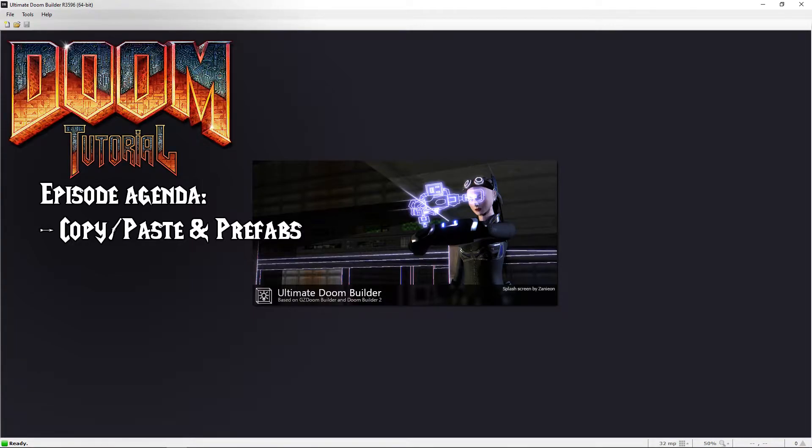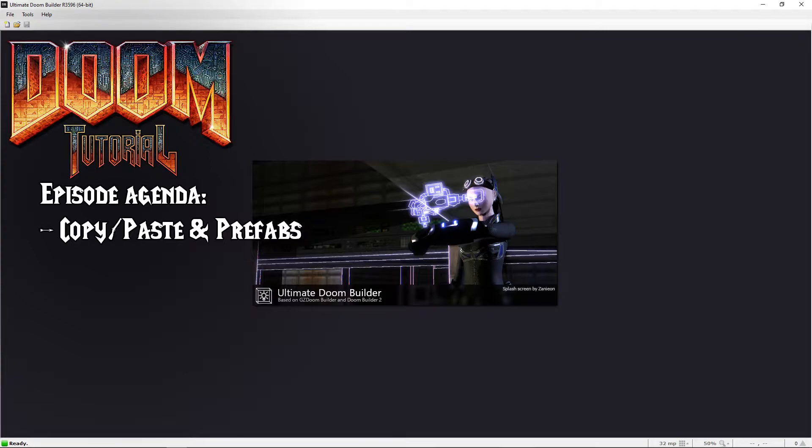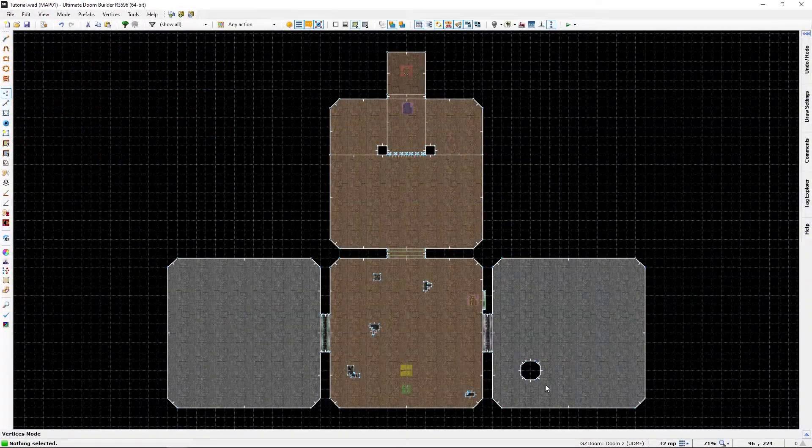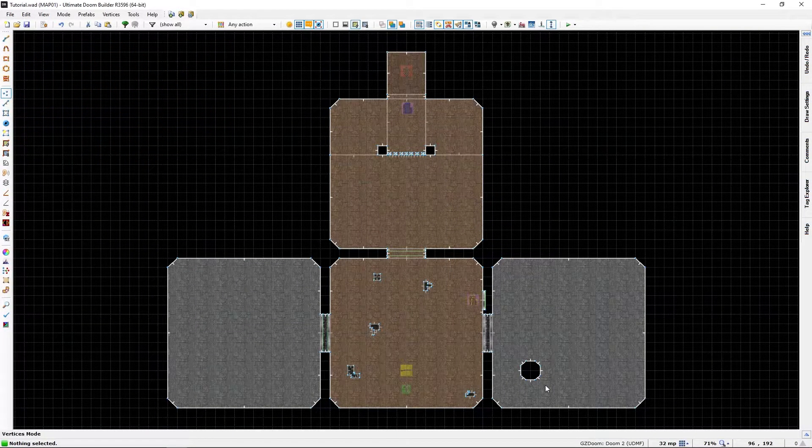You can select and then copy paste it wherever you want. And then if you like a thing so much you want to use it in a different map later, you can make it a prefabricated object or prefab for use at a later date. So let's get started.